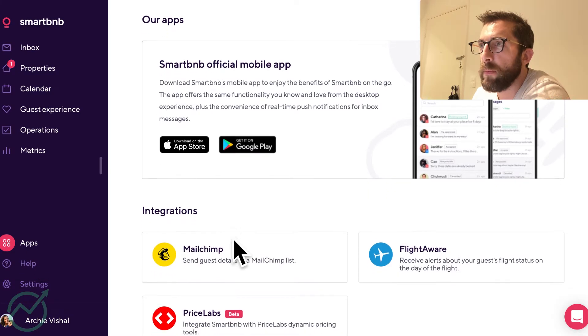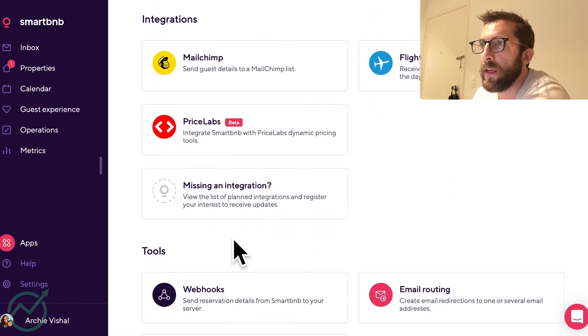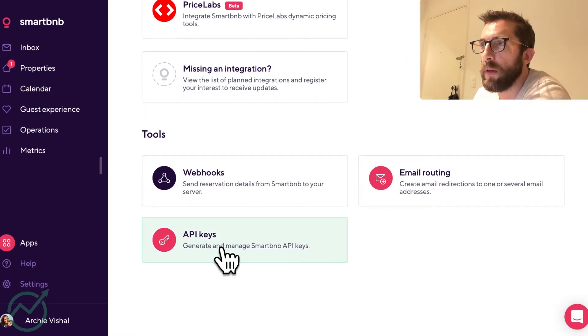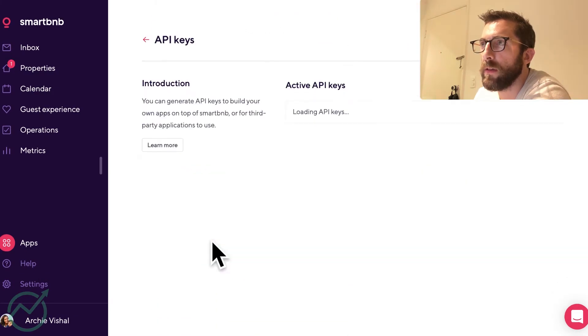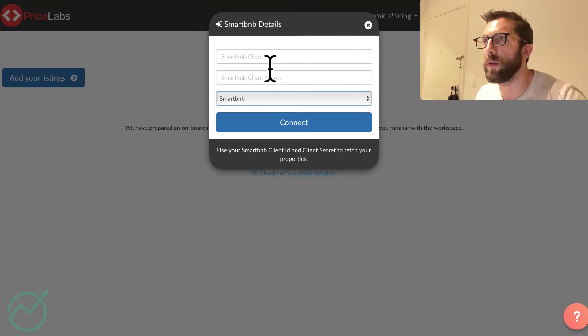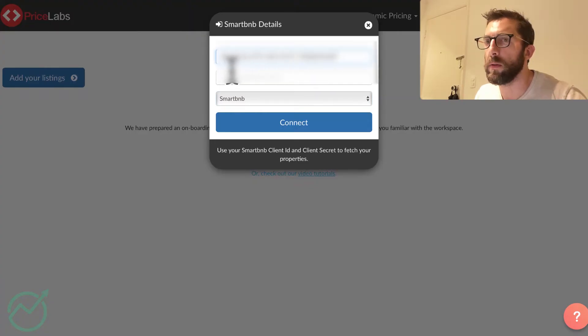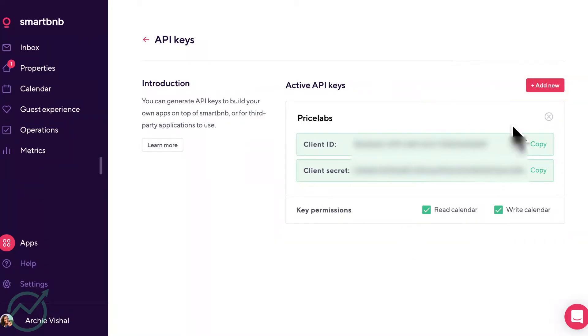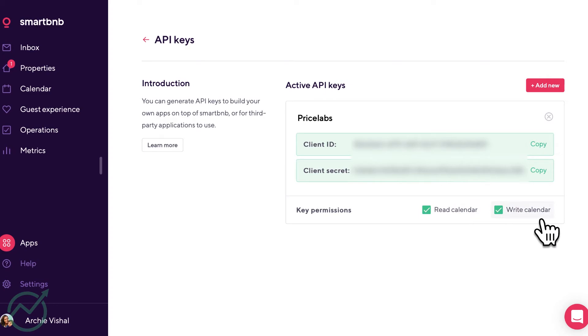Okay. We'll go to apps and then we're going to go to API keys, client ID and bring it into PriceLabs. Now, if this doesn't show here, you'll just click add new and ensure that read calendar and write calendar are activated.